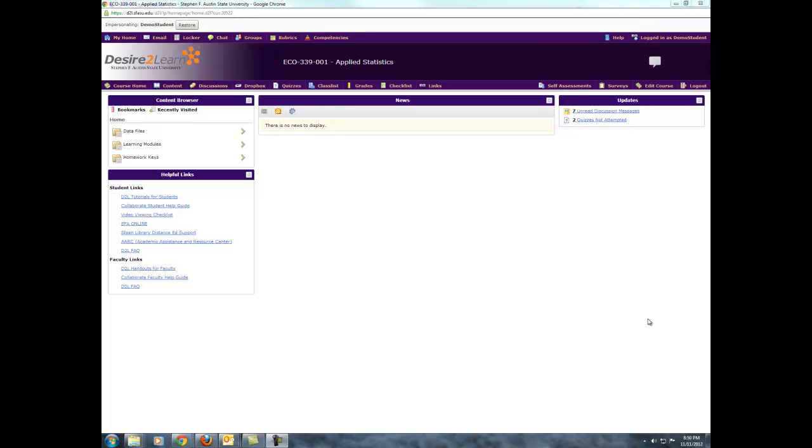For those of you in my class, there are a few things we have not yet covered that you will need to complete your data project. The first is putting together your summary statistics table. This is easy to do in Excel, and I will give you some pointers that will make building a good-looking table both fast and efficient.